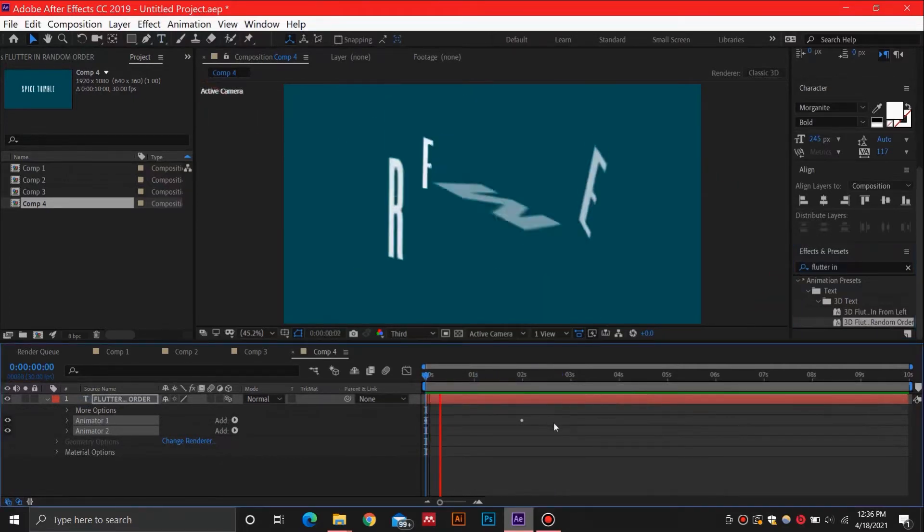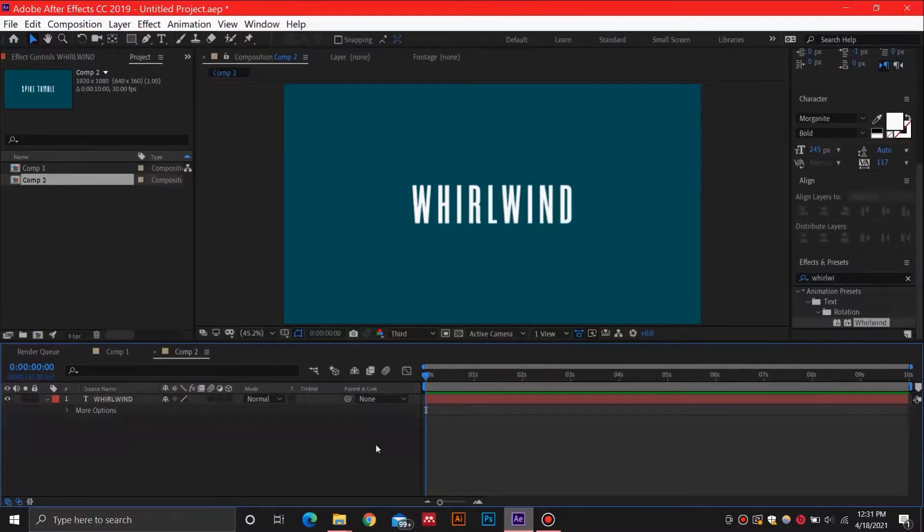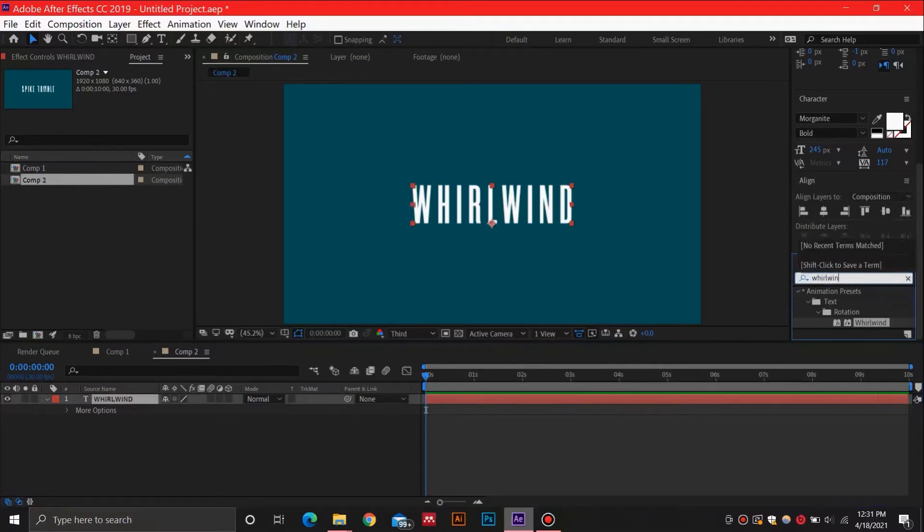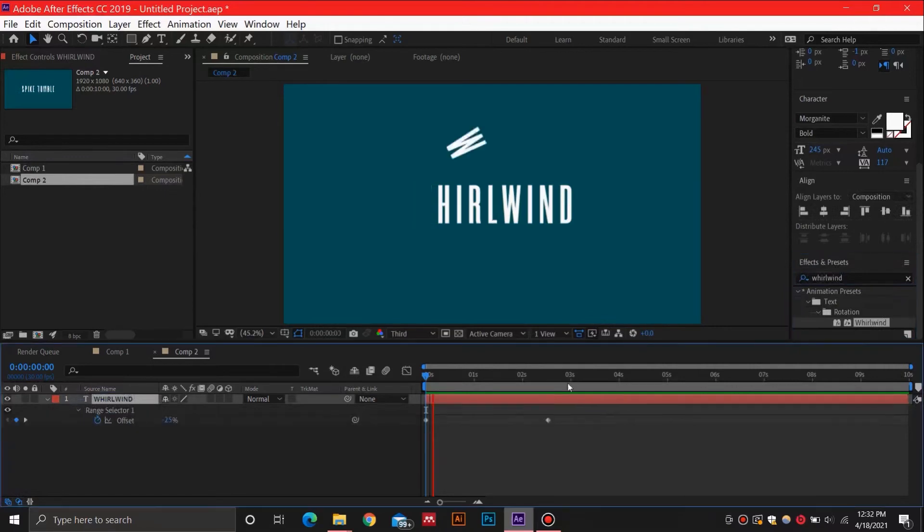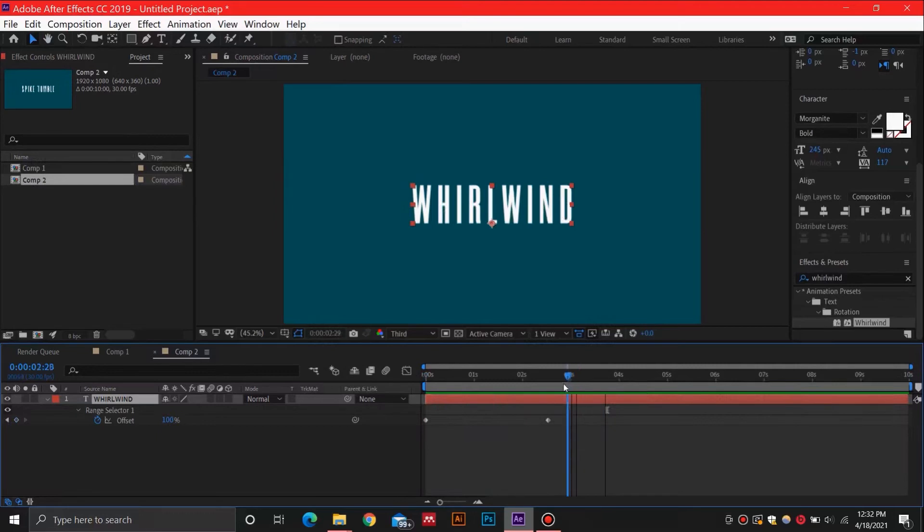Number three on the list is the Whirlwind effect. This is an animation that you would like to use in a funky animation to add some flair to your work. It's as simple as dragging and dropping the effect on the layer, and the timing can be easily adjusted by pressing U on your keyboard and moving the keyframes apart.